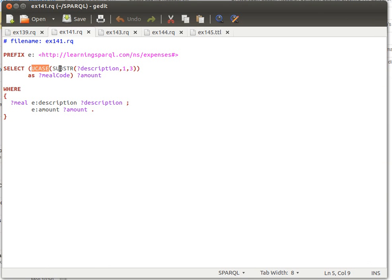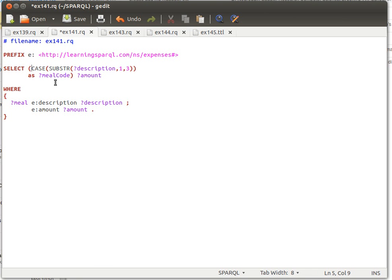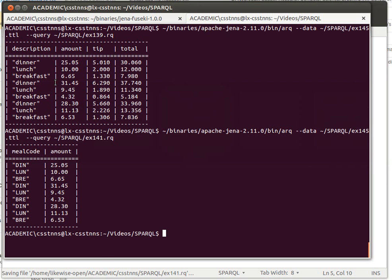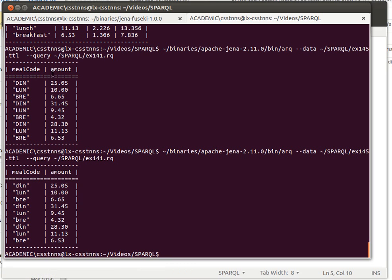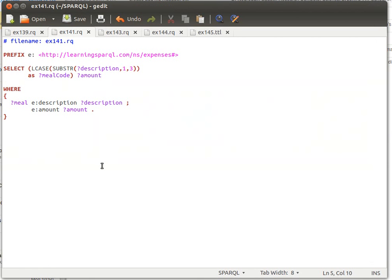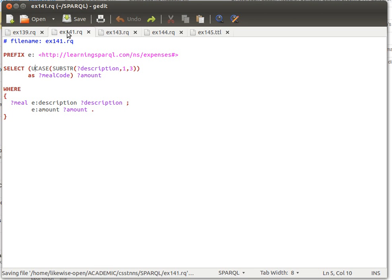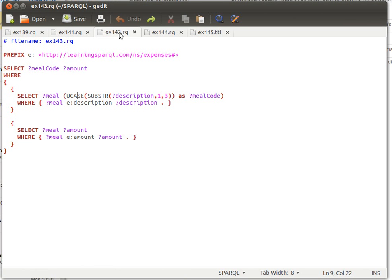There's also an LCASE function for converting to lowercase. Let's try it — it works, which is nice. So we also have lowercase to convert a string into lowercase format. We'll leave it as uppercase and save it.